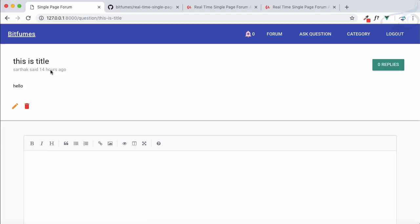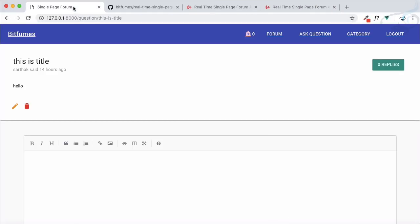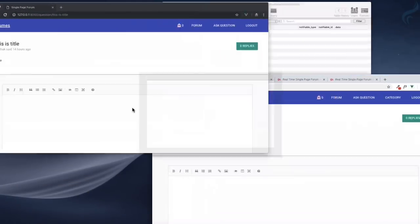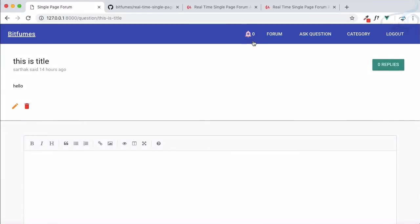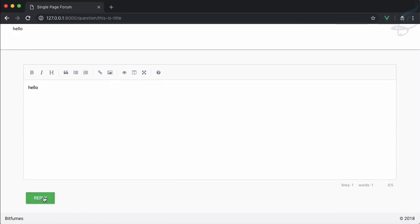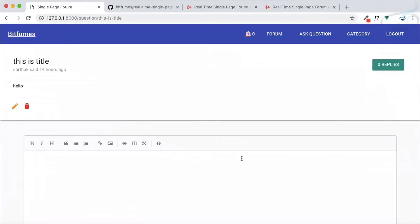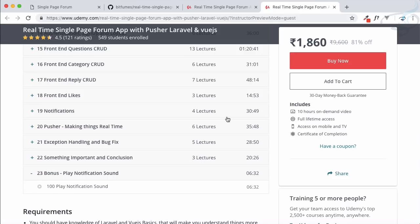I'm logged in here and you can see the same project we built in this course. We have the title, the body, and I'm logged in with another user. The notification count is zero. I'll type 'hello' as a simple reply and press reply — and as you can hear, a sound plays when the notification arrives.